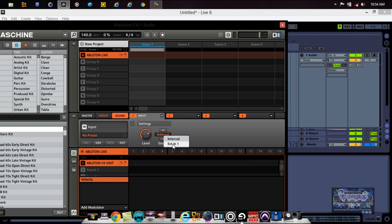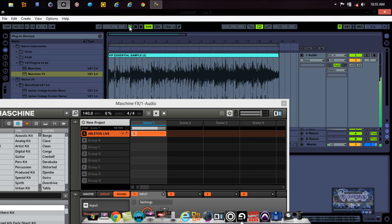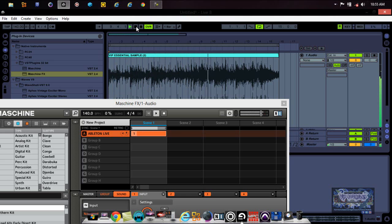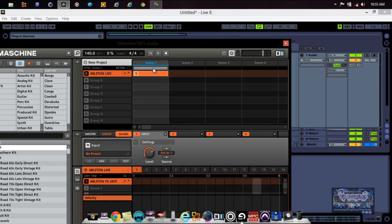Don't worry, it's working. What you need to do is go right here where it says Internal and use 'Ext In 1,' because Ableton Live is the external program that the audio is going to be routed from into Maschine. Then the audio comes back out. Now when I press play — there we go, we've got that going in.